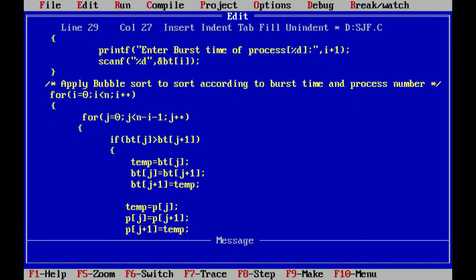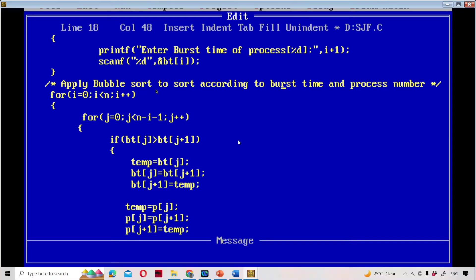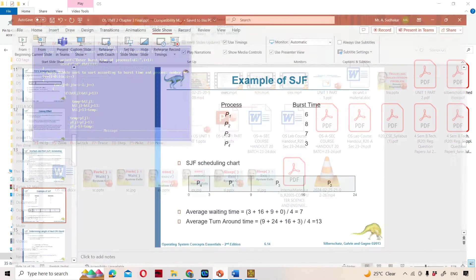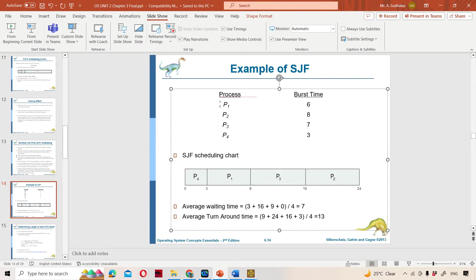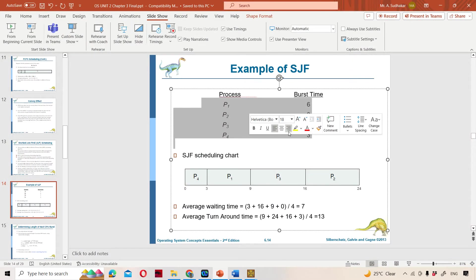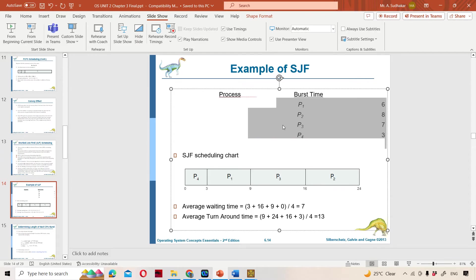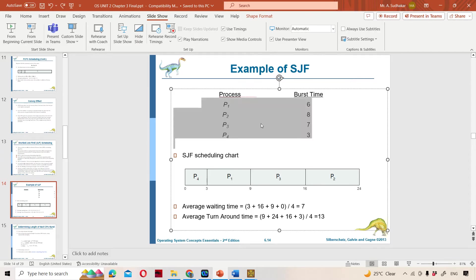Next, we are applying bubble sort to sort processes according to burst time and process number. Let us see the SJF problem. We have 4 processes with burst times 6, 8, 7, and 3.